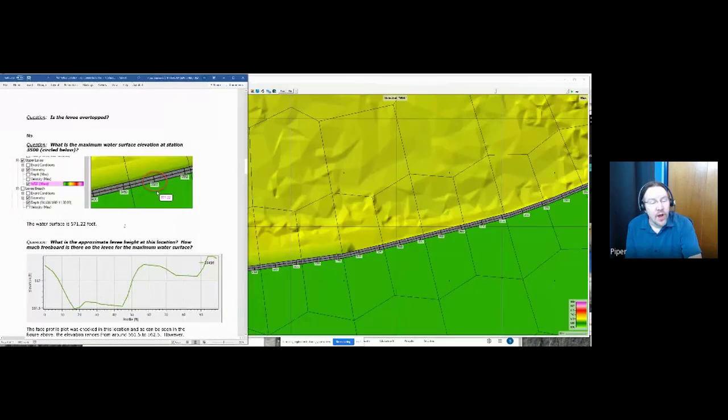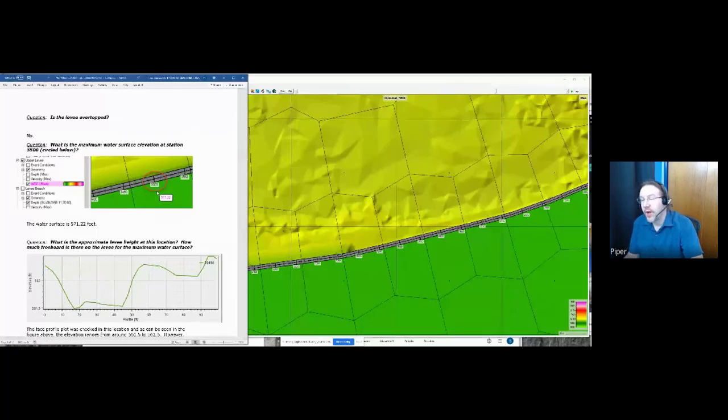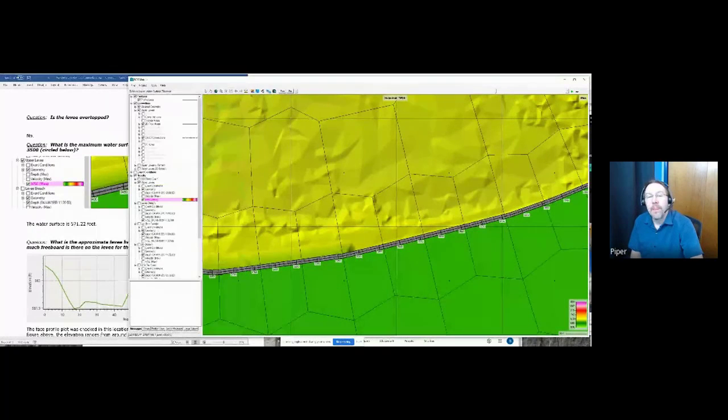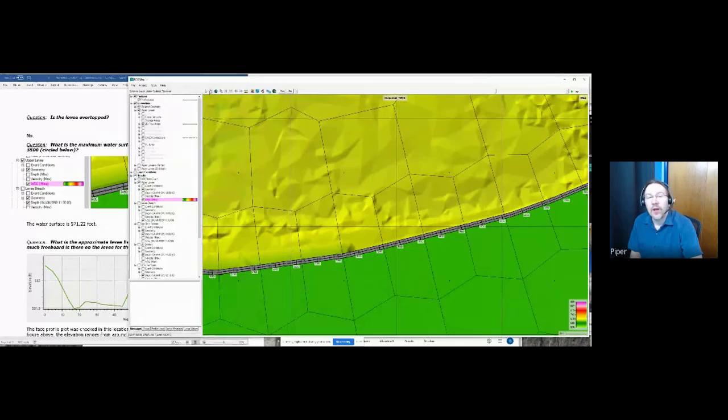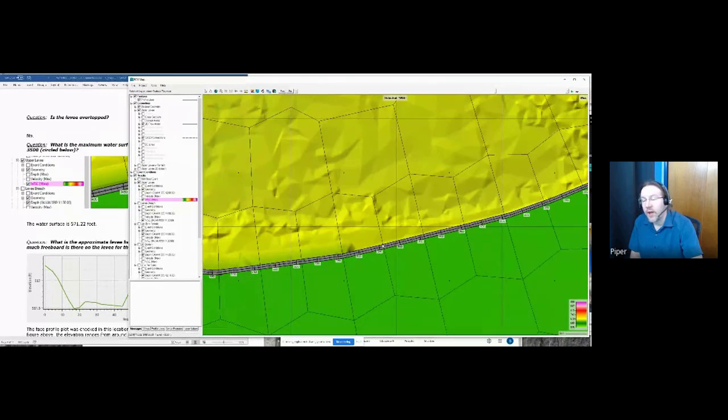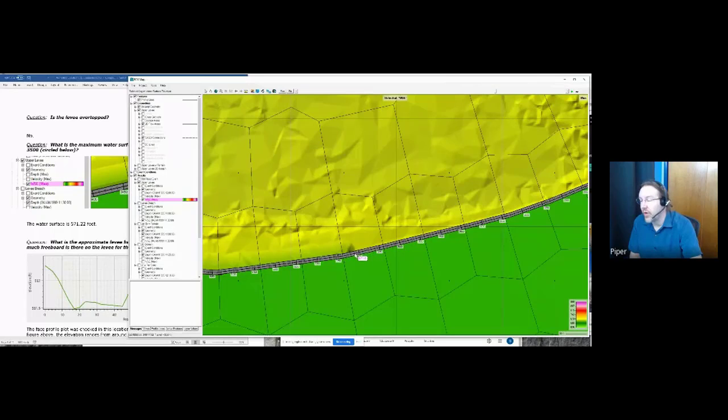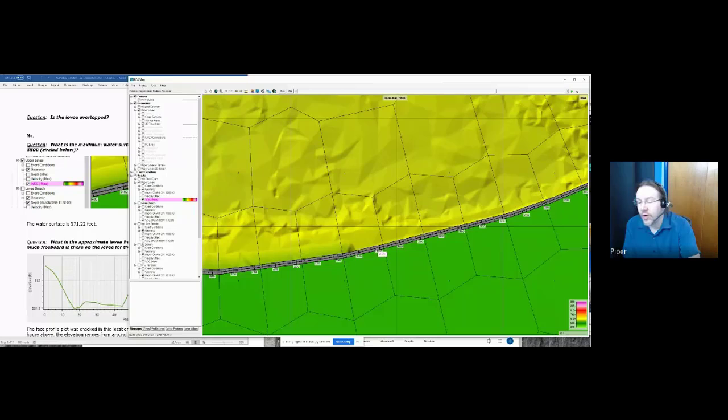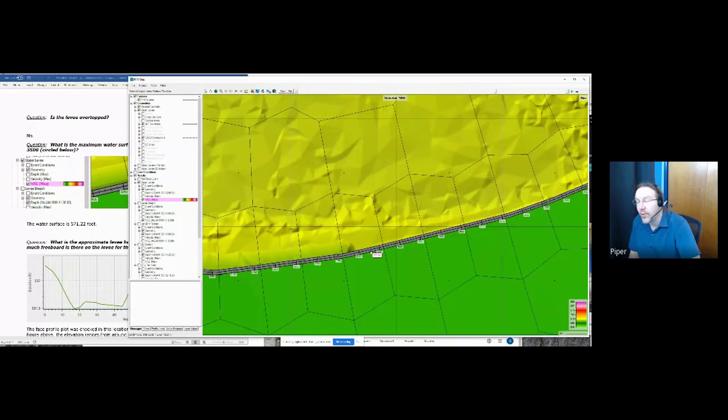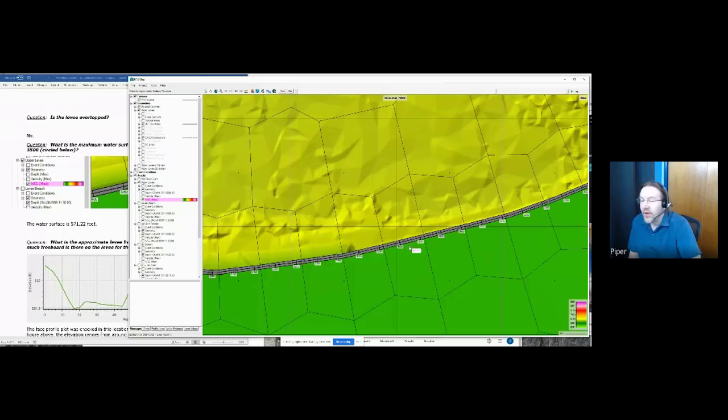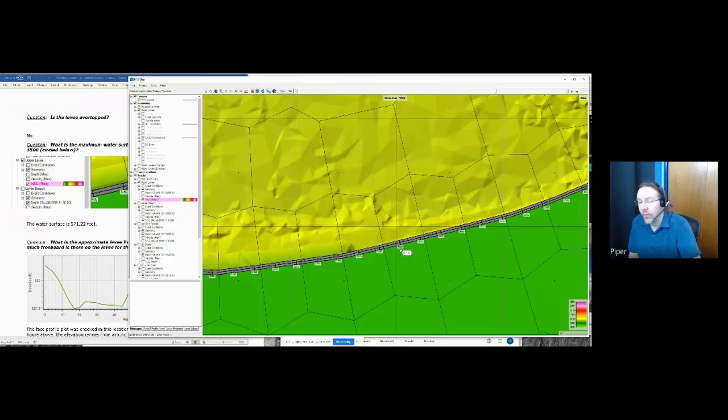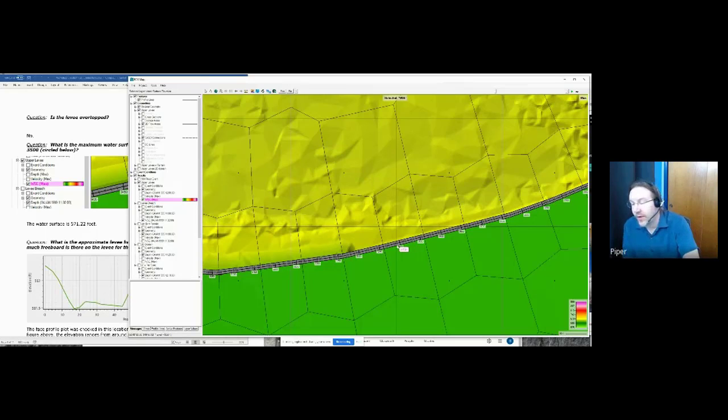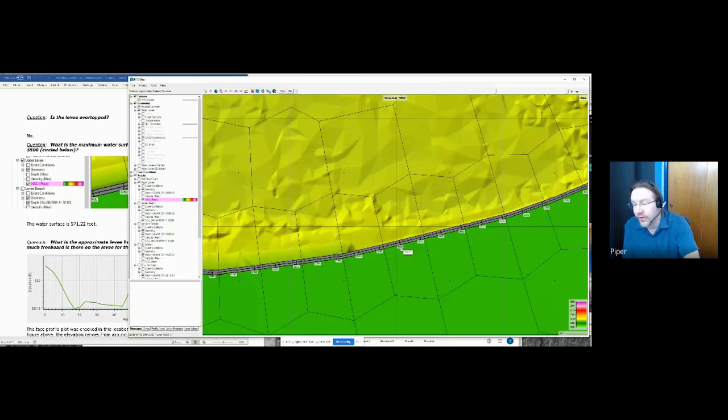So we wanted to know the maximum water surface around the 3500 location, 571.2 or so. That should have been pretty easy to say. And then I wanted to know the approximate levee height at this location and the amount of freeboard. So we don't currently have any sort of standalone plot for the hydraulic structure, the SA2D connection that shows a profile plot of this structure and the water surfaces along the structure, like the headwater and the tailwater of this structure in profile.